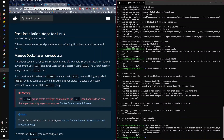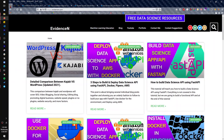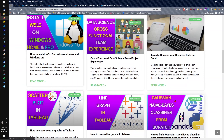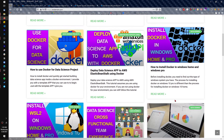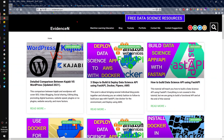That's pretty much it for this video — that is how you install Docker on Windows Subsystem for Linux. I hope you liked this video, please give a thumbs up and subscribe to the channel. If you found it helpful, share it with someone else who might find it helpful too. You can always visit me online at evidencen.com, my primary website where I have my data science blogs.